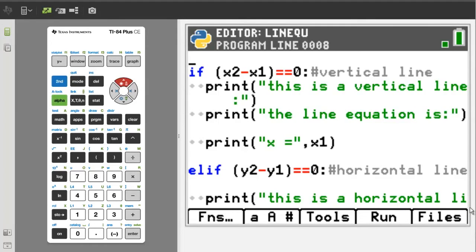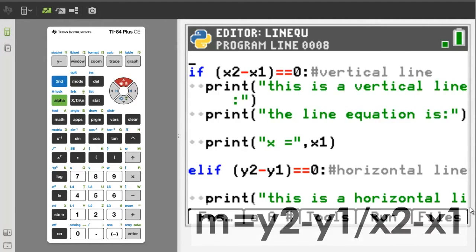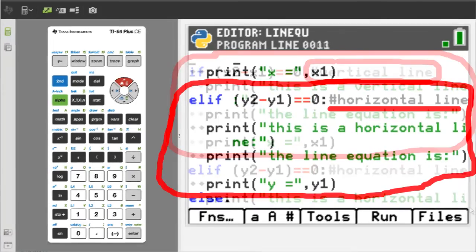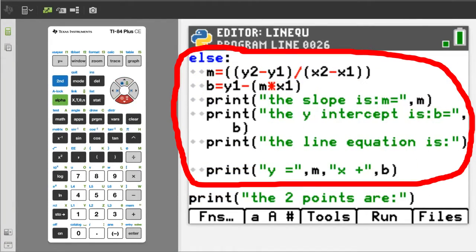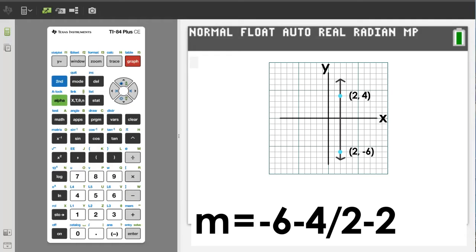Part of determining the equation of a line is to calculate the slope of the line. Slope of the line is m equals y2 minus y1 divided by x2 minus x1. We have broken the program down to three parts: a vertical line, a horizontal line, and all other lines. For a vertical line, x2 and x1 will be the same number, so the slope is undefined because we will be dividing by zero. Breaking the program into three parts will prevent an error message if we have a vertical line.